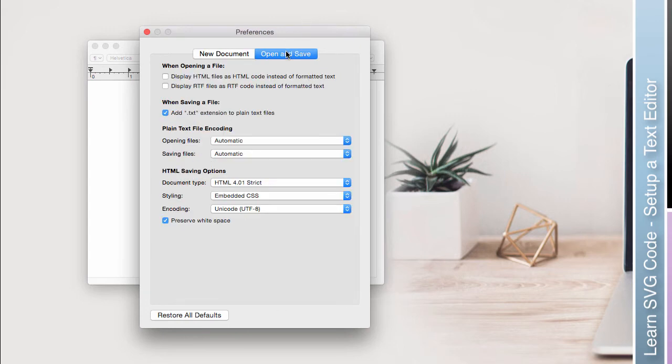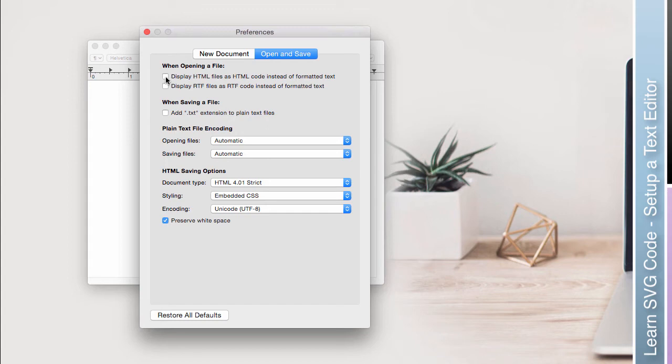If we go to Open and Save, I don't want that. Now, later on, we can talk about embedding SVG code graphics into HTML, so I'm going to go ahead and hit that just for later on. Other than that, everything else looks pretty good.